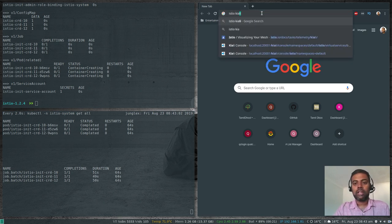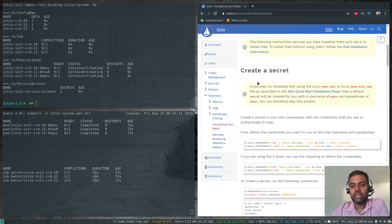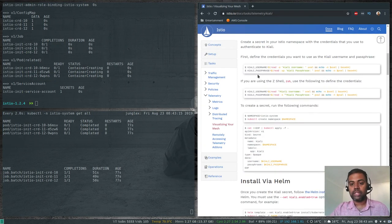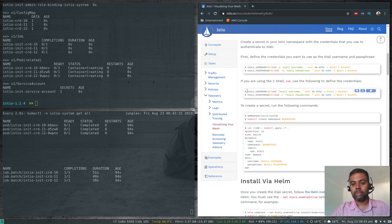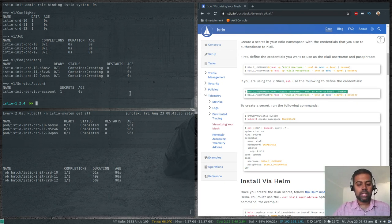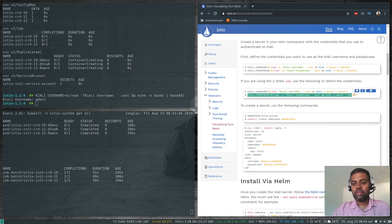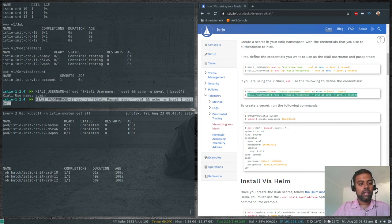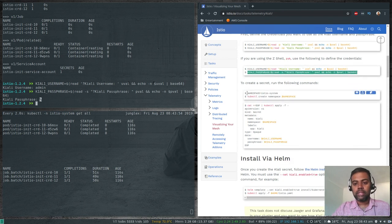I'm referring to the Istio documentation under 'visualizing your mesh.' We're going to set a couple of environment variables and use a resource deployment to create a secret. The first variable is kiali_username and the second is kiali_passphrase. If you're using bash use those commands, if you're using Z shell like mine use the Z shell variants. I'm setting the username to admin and the passphrase to admin as well.